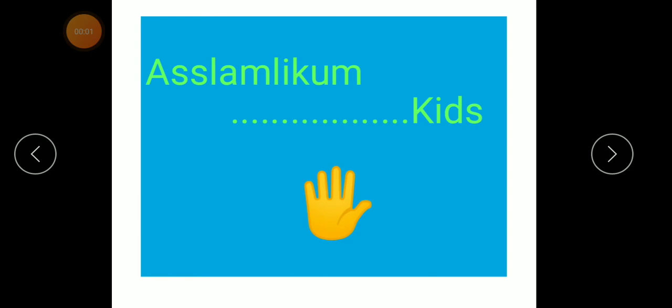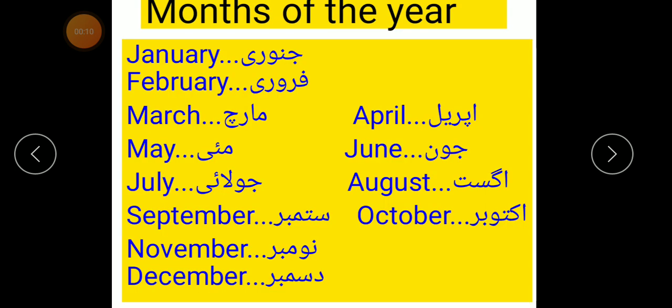Assalamu alaikum my dear students. Kaisi hain aap? Thik? Chalo, aaj hain gaar bethi bethi phir se apna sabak yaad keringe. Kya padhengi aaj hain? Months of the year. Saal ke mahinay.